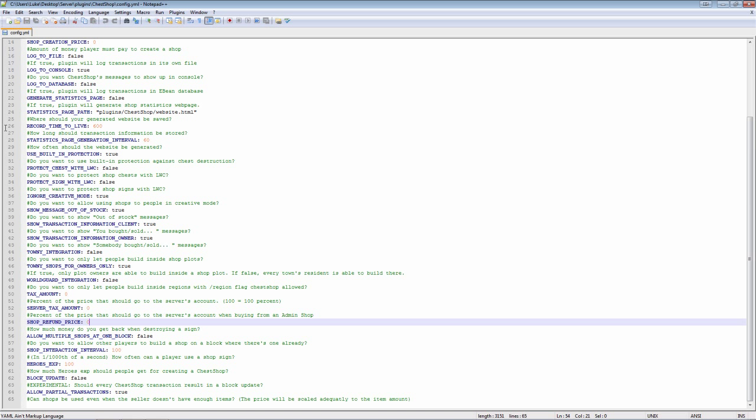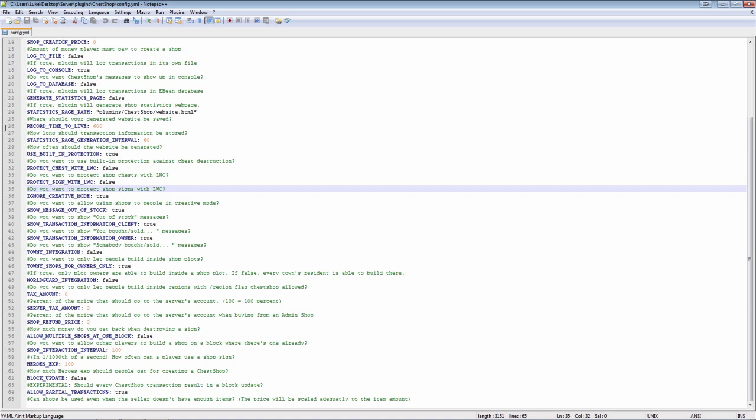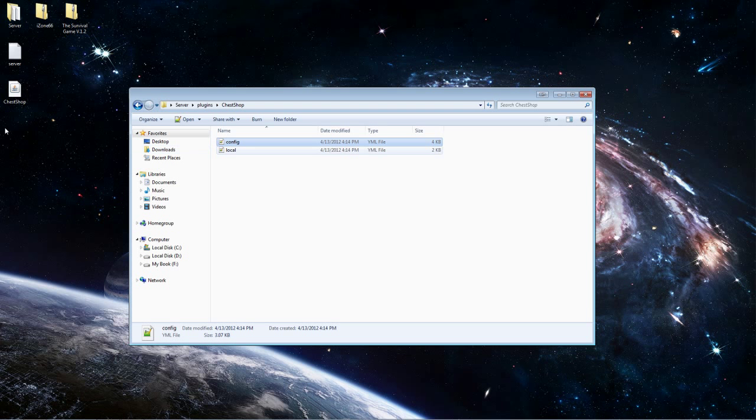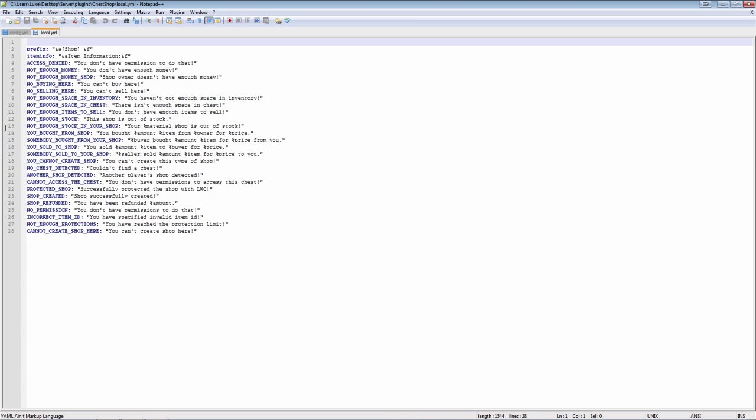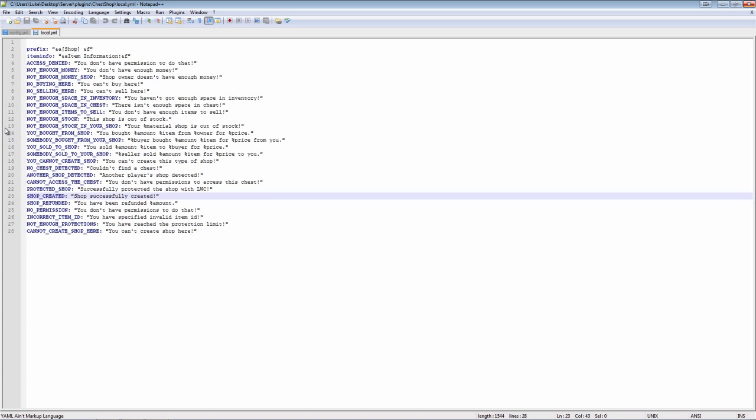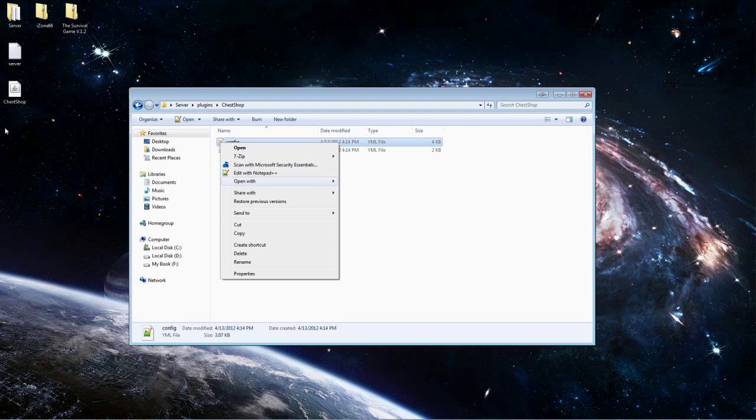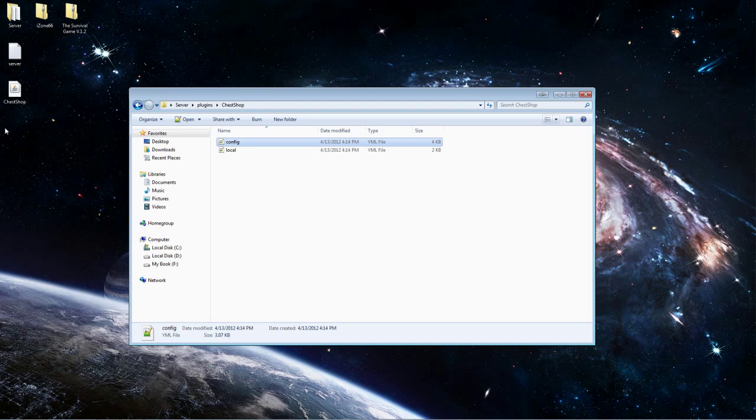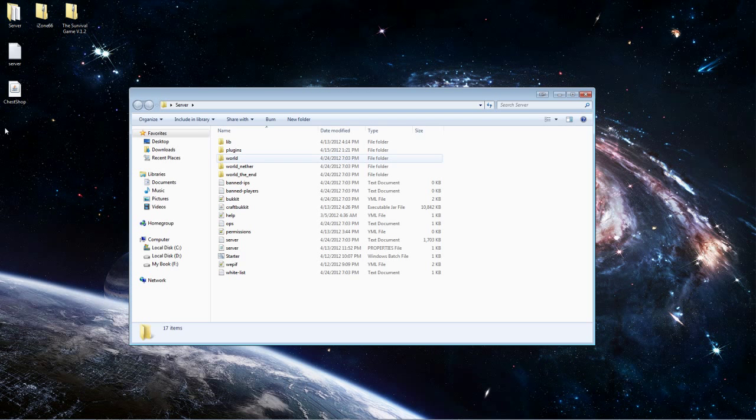As you see right here, you can change some numbers here and some XP and block update and partial transaction, but really I wouldn't mess with too much of this stuff. I wouldn't really mess with it too much unless you want to. This is where you edit what it says, and this is just random stuff. I never really touch this stuff because everything you do with it is pretty much in-game. I'll show you how to do that.